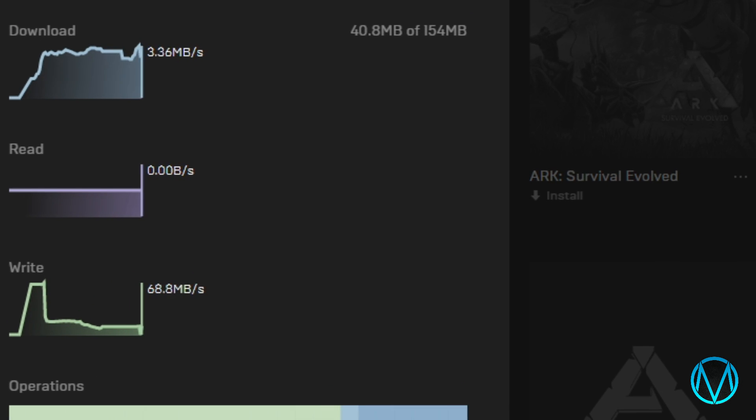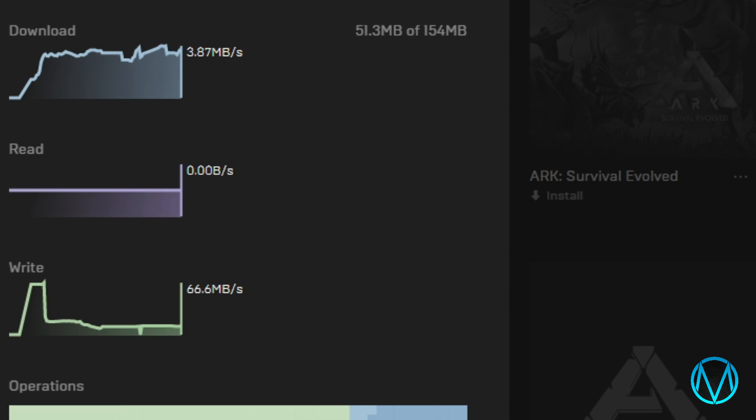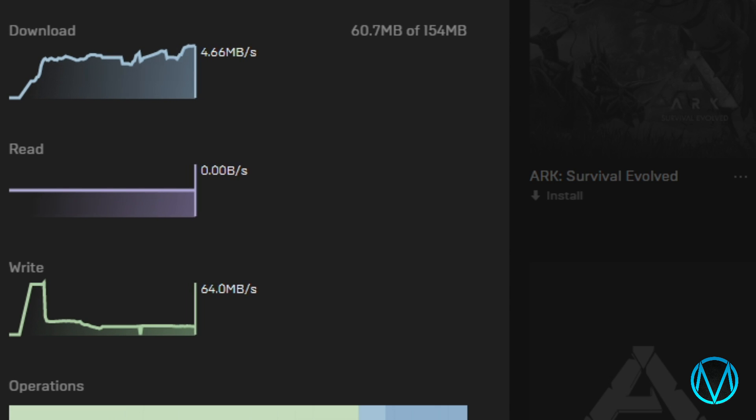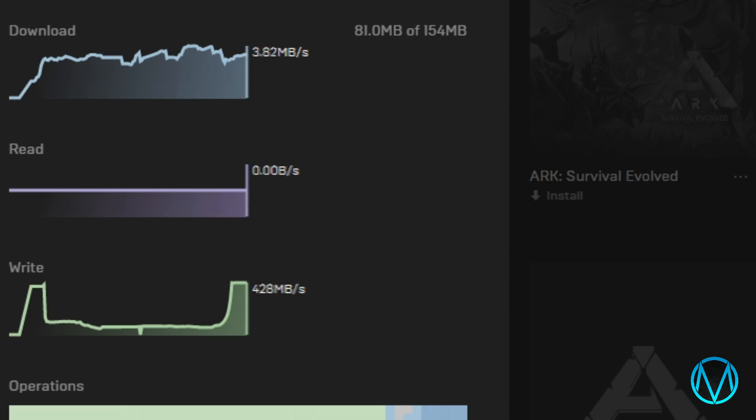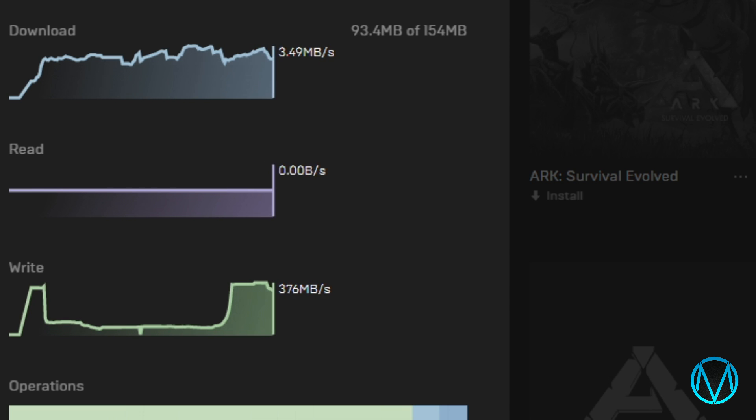As you can see from this clip the download speed is fluctuating between 3.5 and 4.2. This download speed isn't too bad but it can be much improved and make download speeds twice as fast.